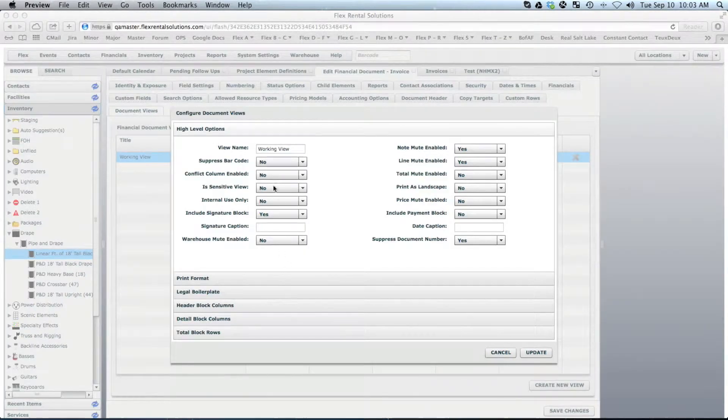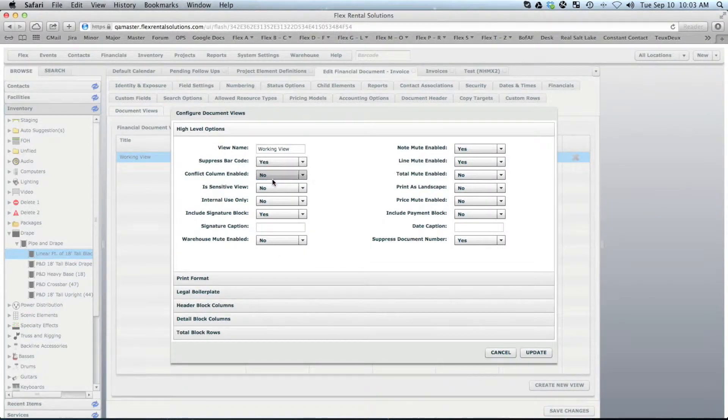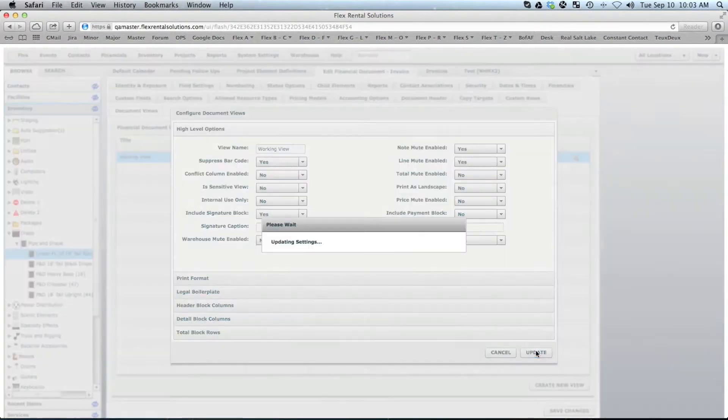If we want to suppress that, then we would change that setting to Yes, and hit Update.